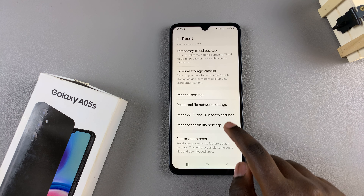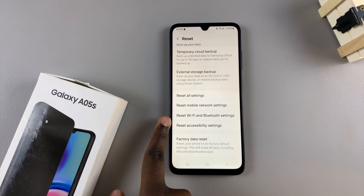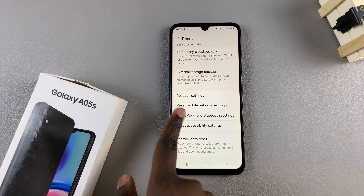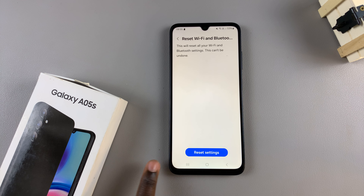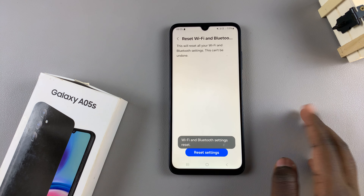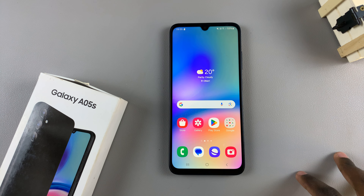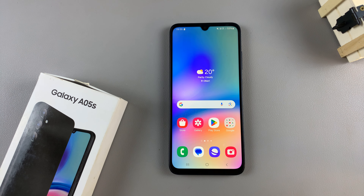You also have the choice of resetting your Wi-Fi and Bluetooth settings. Simply tap on that option, tap Reset Settings, and your settings will be reset. If you wish to connect to a Wi-Fi network or a Bluetooth speaker, you'll need to re-enter the details for each device.